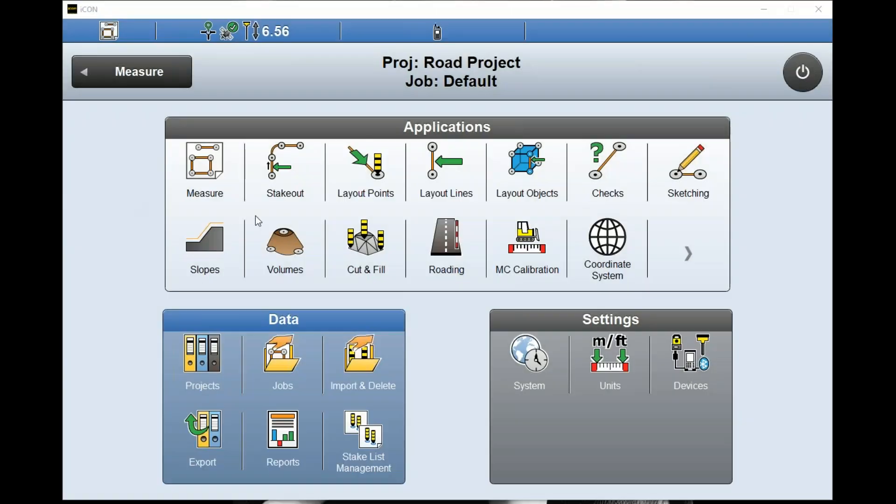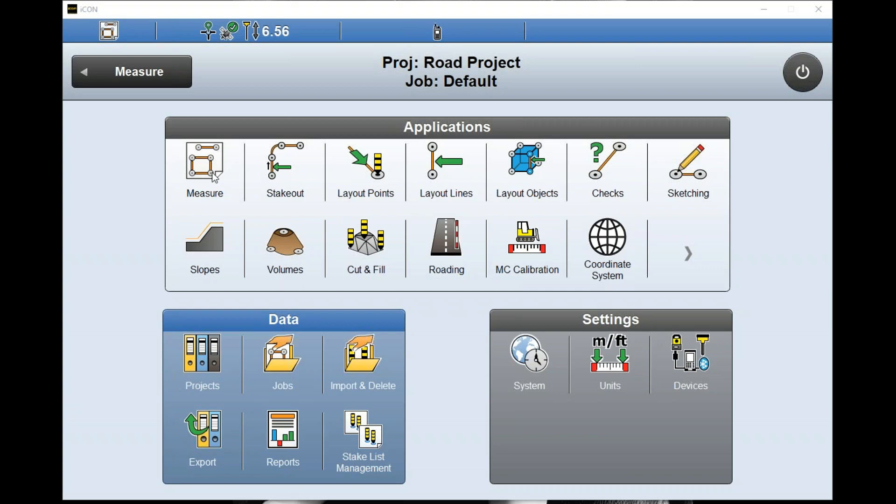In this demonstration we're going to show how you can go out and collect data when installing a gas line or water line, and how we can apply multiple attributes to a single point. So instead of just saying it's a gas line, you can specify additional details.